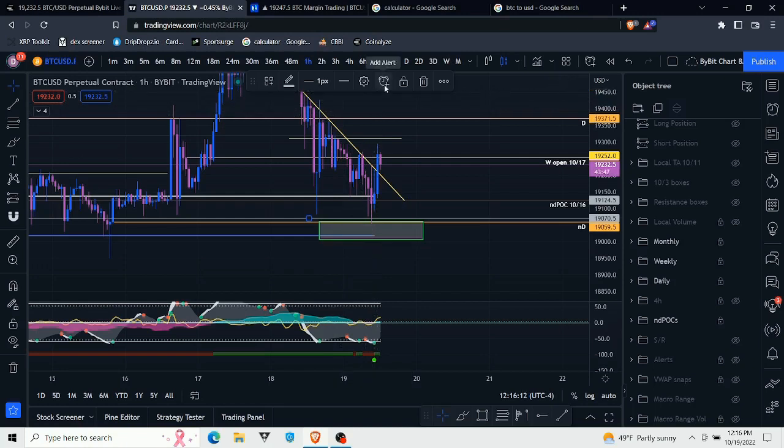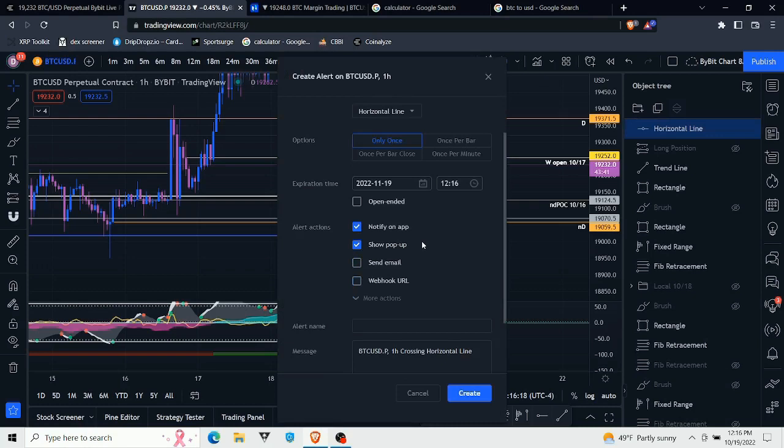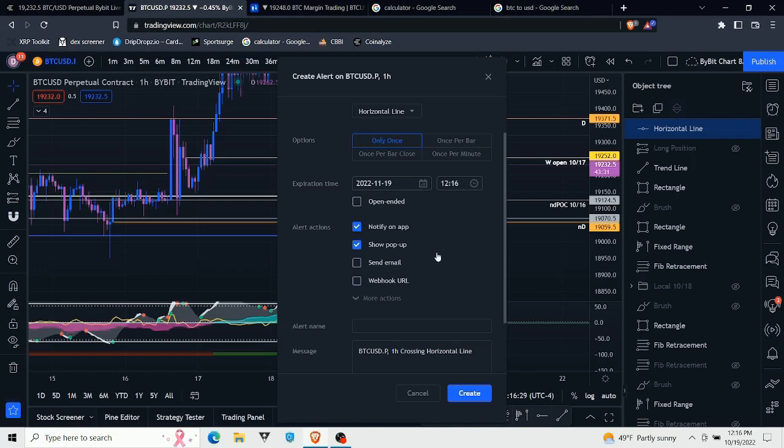I came up to this bar up here, I hit add alert, and anybody can do this. You don't have to have paid TradingView to use alerts, but I think you're limited to only like five alerts or something like that with the free version, but you can still set alerts.